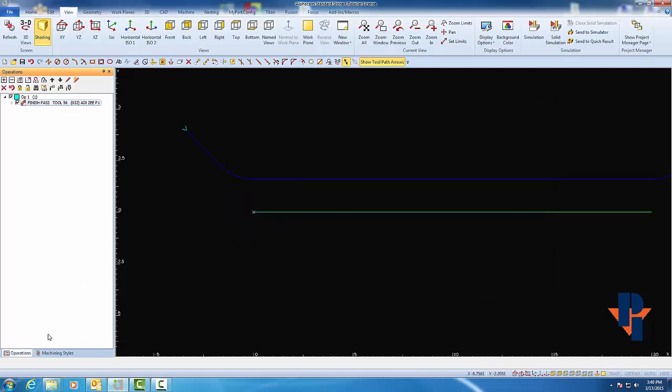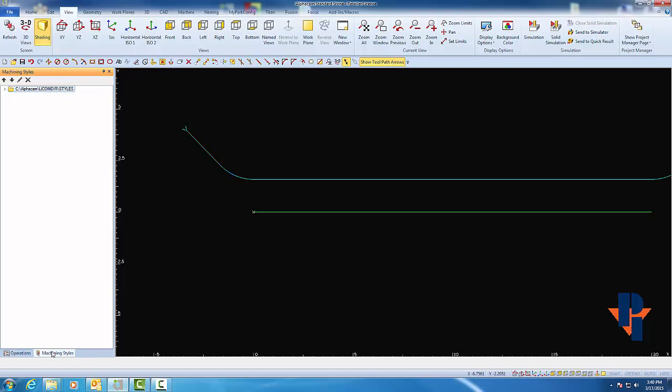Now that style is in my Project Manager. Folder called Styles where we saved it. If I go to expand that folder or open the folder, I'll see the contents of it now contain a style called Wall Scribe.